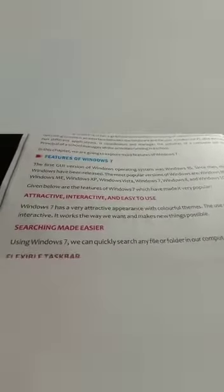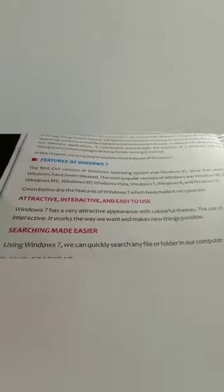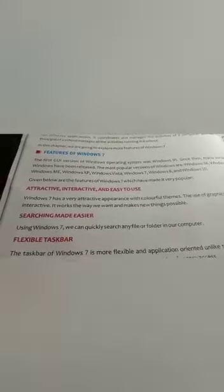Next: searching made easier. Using Windows 7, we can quickly search any file or folder in our computer. The next feature is a flexible taskbar. The taskbar of Windows 7 is more flexible and application-oriented, unlike the previous versions of Windows. It is now more flexible than earlier.